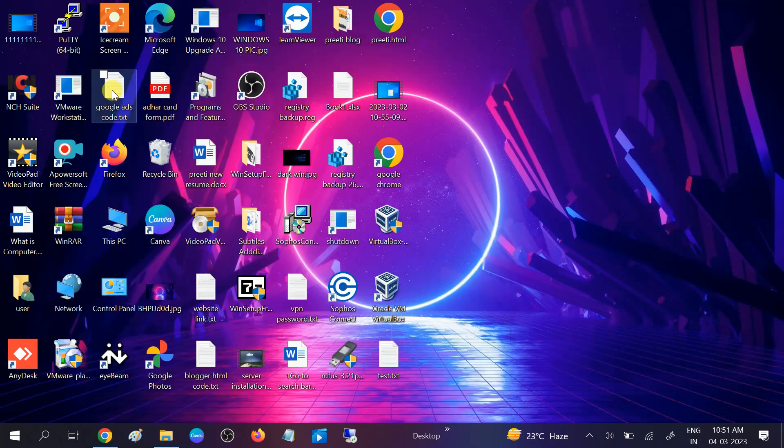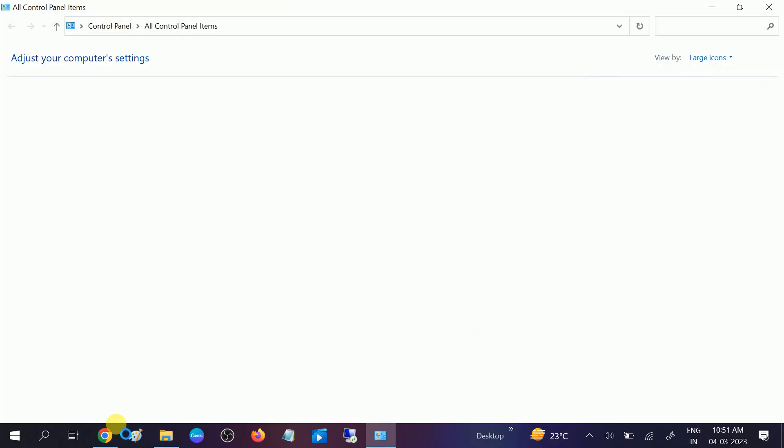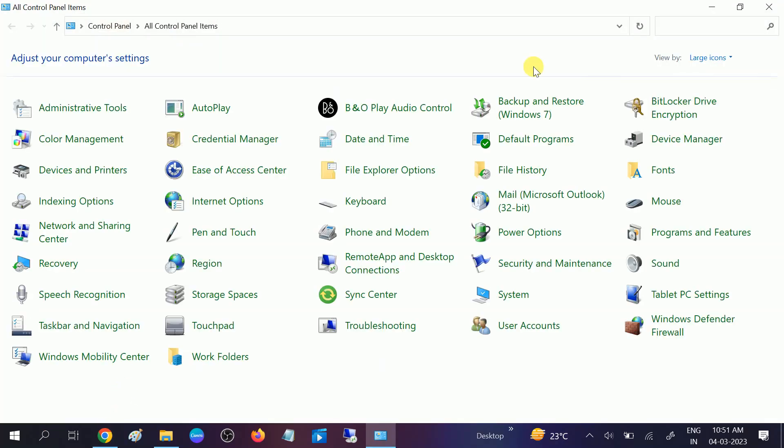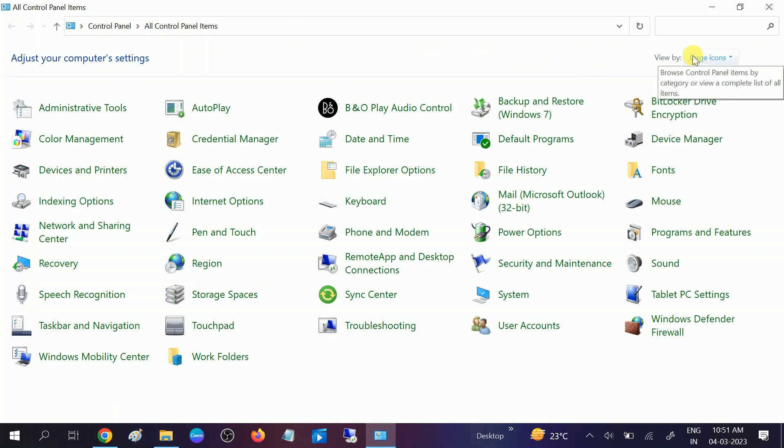Then go to View By and select Large Icons. Here I have already selected it. Then you need to click on this option, User Accounts.